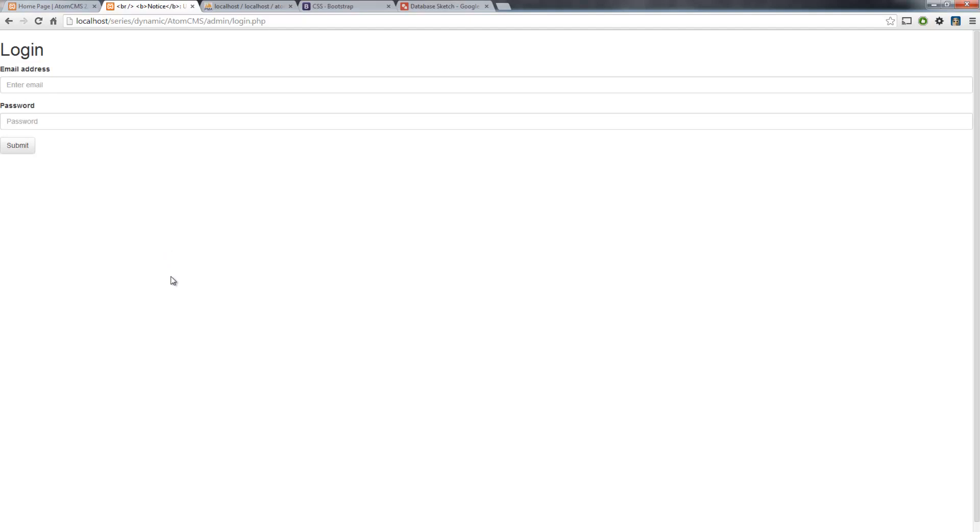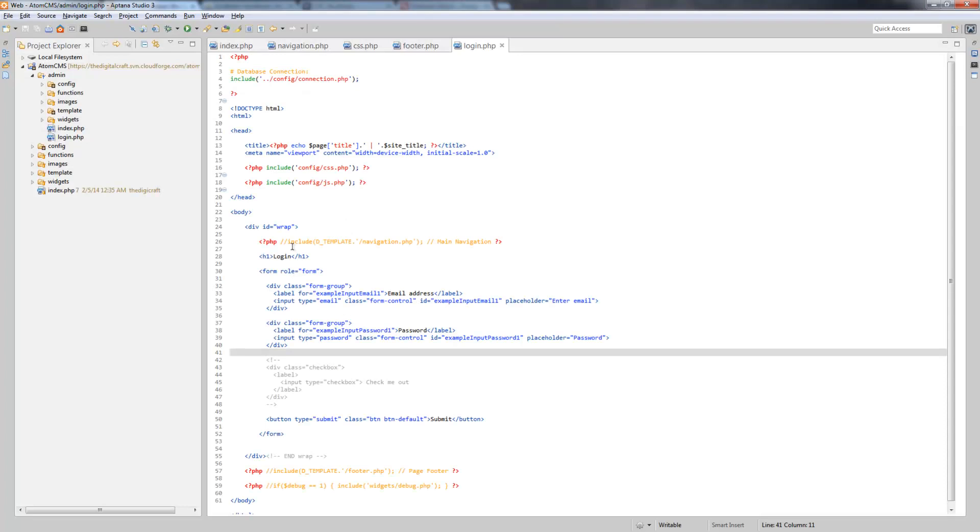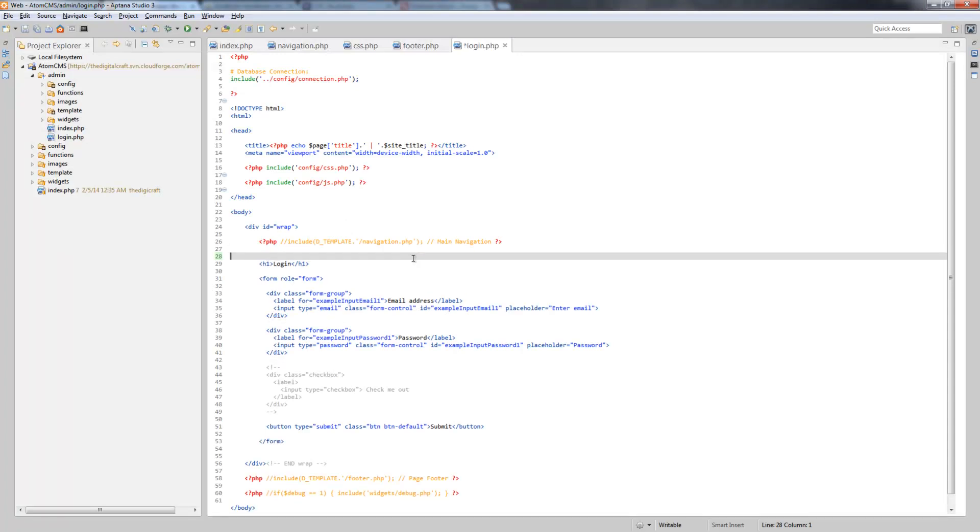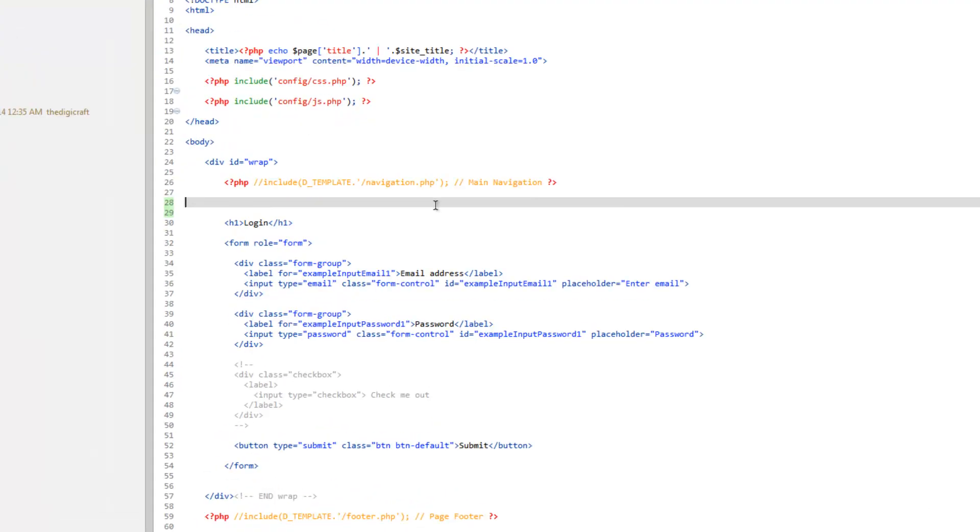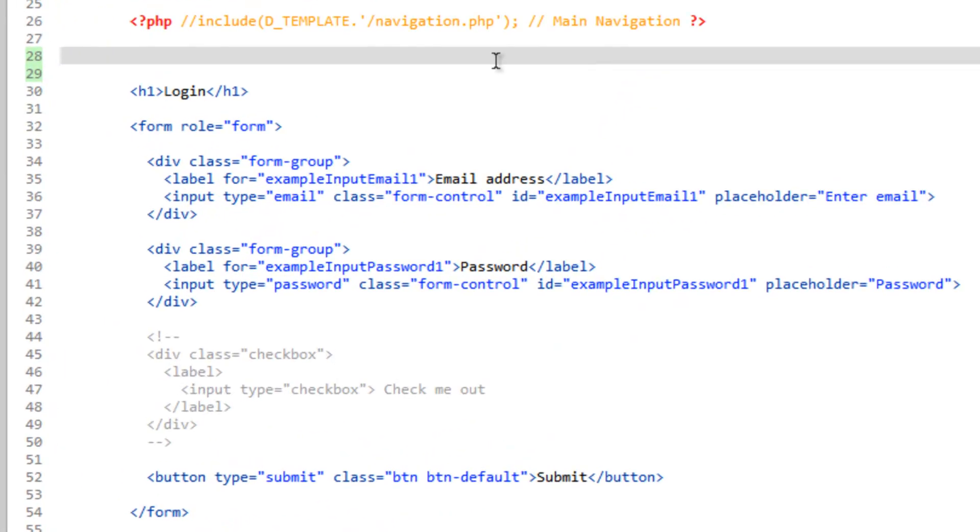There you go. So, Bootstrap makes a pretty slick looking login. Now, we can do some further customization to make this look better. Right off the bat, let's go ahead and just, I know we took it out, but let's go ahead and put in the container so we can put this in the center.